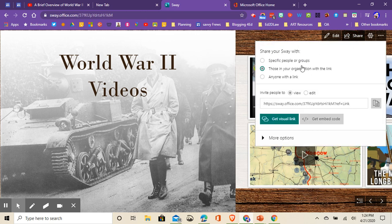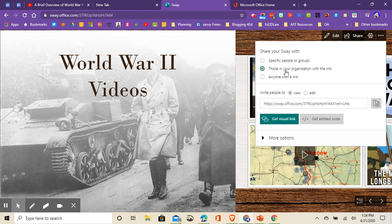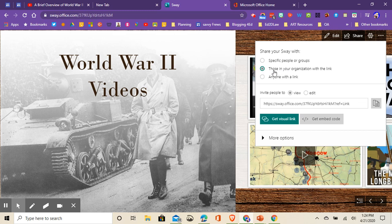When you click share, notice it says by default, those in your organization. So if you want to just share these with students and not with anybody else outside of your district, you can do that. The students on the other end when they get this link would have to sign in with their Pine Valley credentials. This is a nice feature, especially for sharing videos, because you can contain your videos and who's seeing them and sharing them in your playlist.